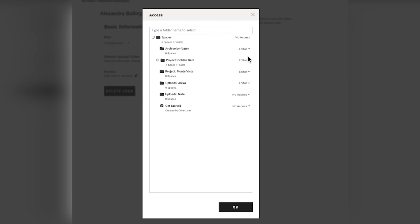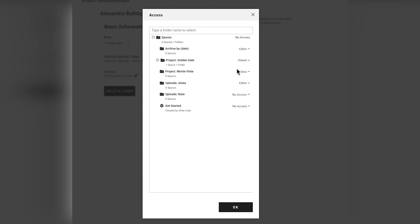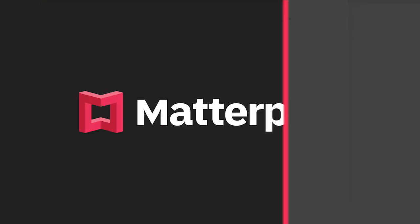Maybe I don't want her to have access to the Golden Gate project, but I want her to be able to view and see what's in there without making changes. That's an easy change as well. So you can manage access at the folder level and also at the spaces level.